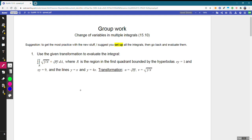Welcome back everyone. Today we're going to work through our group work on change of variables, section 1510. To start off, we have an integral and a transformation handed to us. R is the region in the first quadrant bounded by two hyperbolas and two lines, and so the transformation is given here and we can start translating.